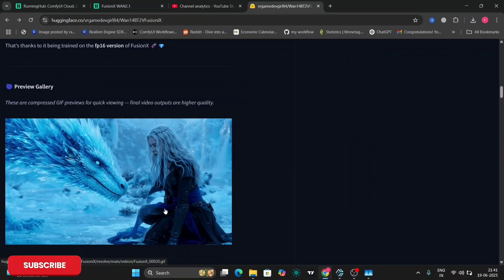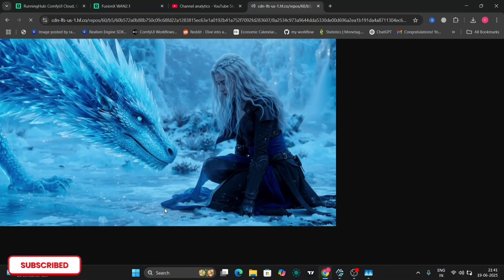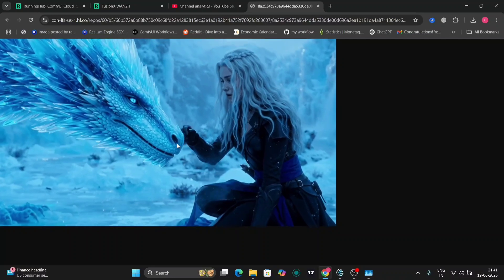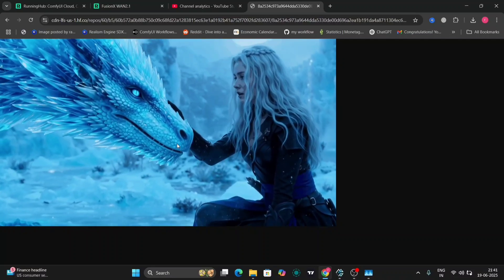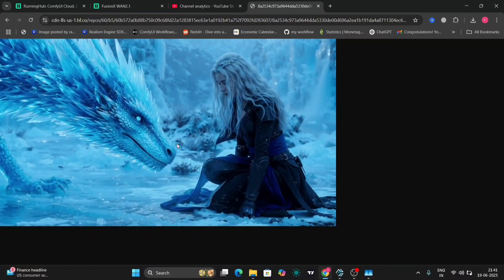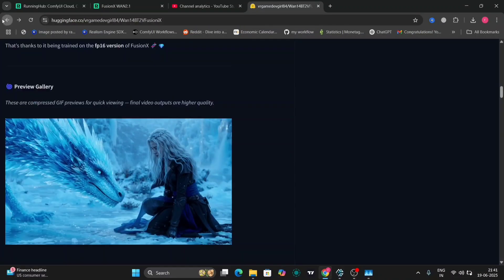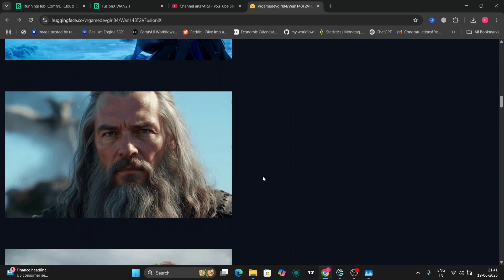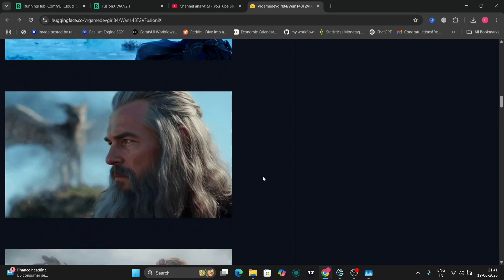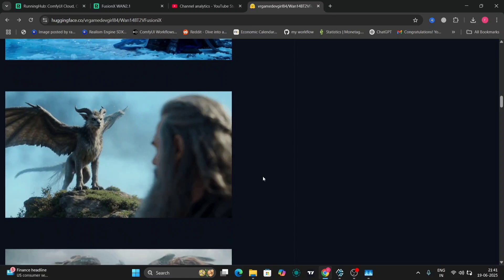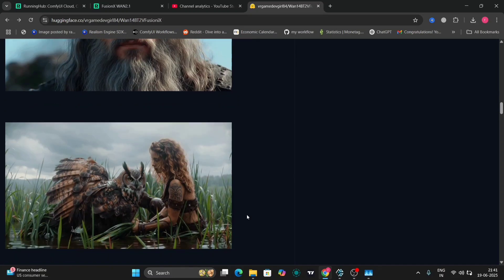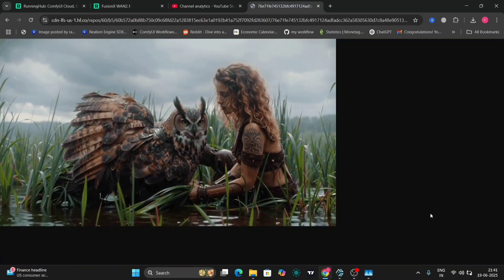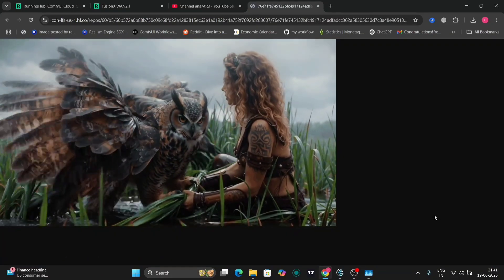These are a few examples on the Hugging Face website and they look pretty accurate. This is also an example — looks very good. This is the 14 billion parameter version.